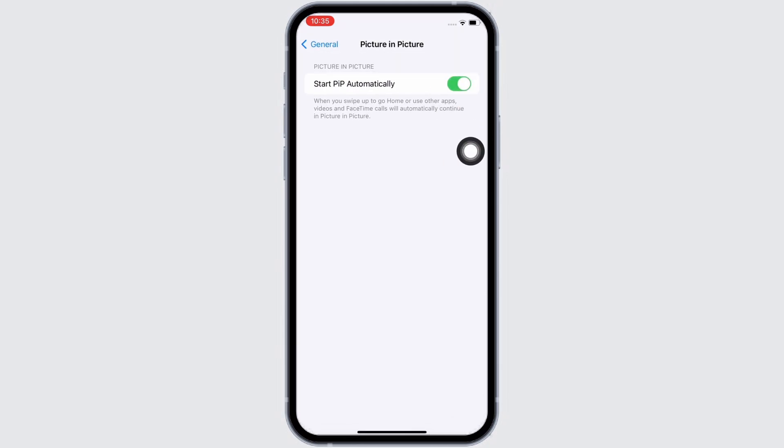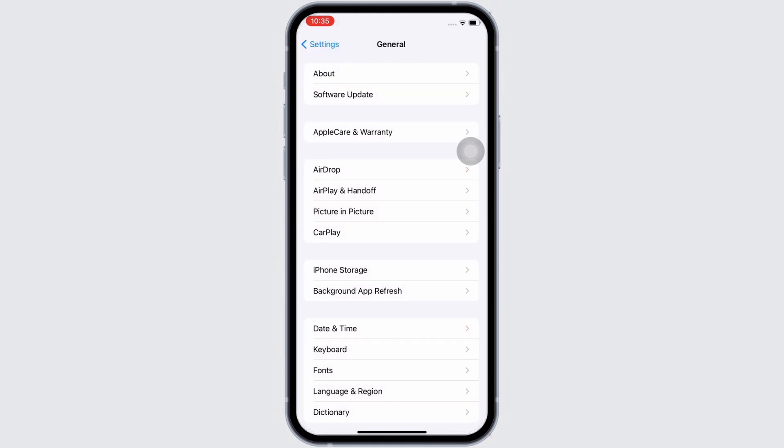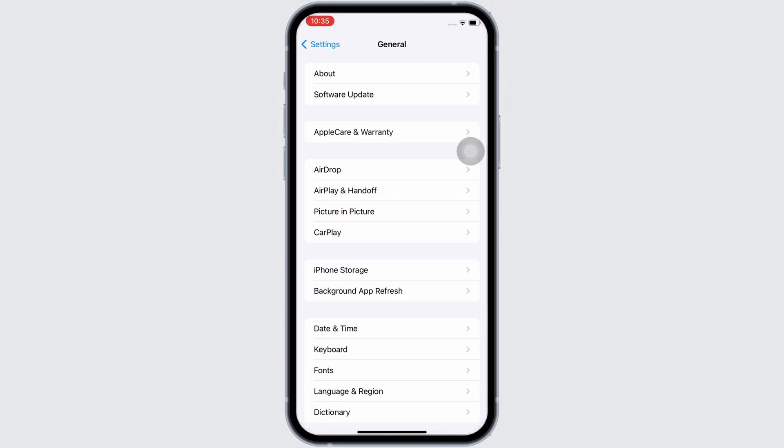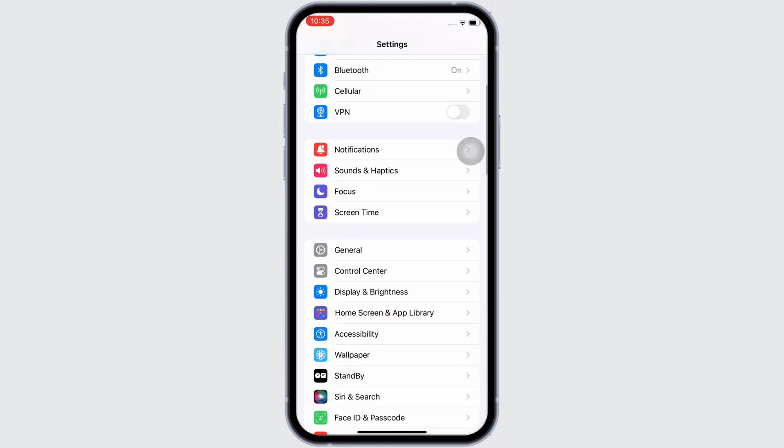When this feature is enabled, when you swipe up to go to home or use other apps, video and FaceTime calls will automatically continue in Picture in Picture. See if the issue was fixed or not. If not, go back to Settings homepage.